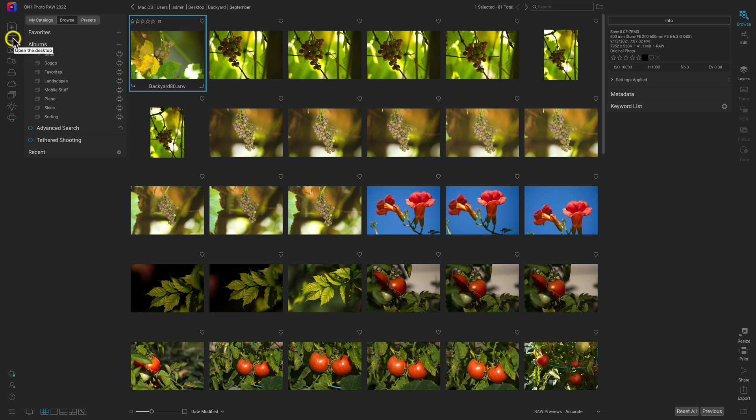These icons jump to specific areas on your computer quickly, so you don't have to navigate through subfolders. If you're not sure where an icon takes you, just hover over it and it will give you the description.